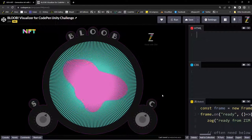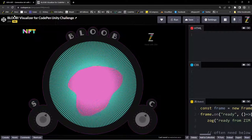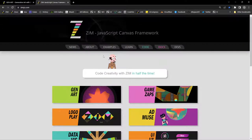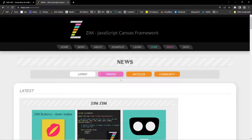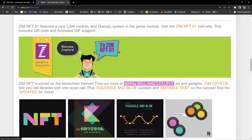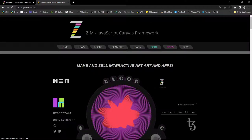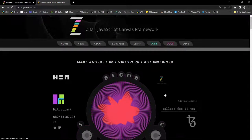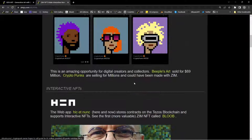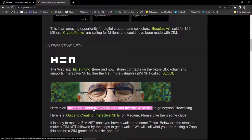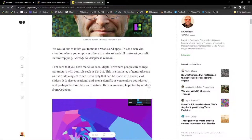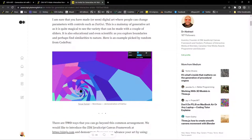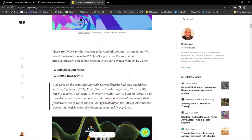Let's see how we can bring in the Zim generator. When we launched Zim NFT, we made a big intro to NFT at the time, and we also made an invite for generative art makers and interactive artists. There's the DAT GUI right there. And this is an invite to people who have been using processing.